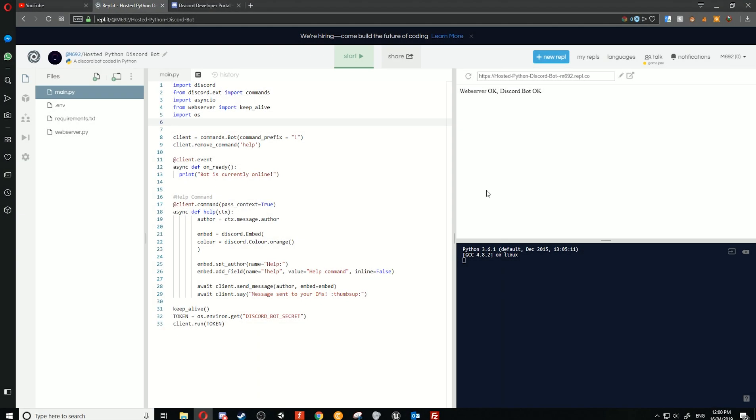It's M692 here and in this video I'll be continuing on hosting a Discord bot for free. Today I figured out a way how you can keep your bot online 24/7, seven days a week, even if it's inactive, because a lot of people have been messaging me on Discord saying that their bot is only online for an hour if it's inactive.